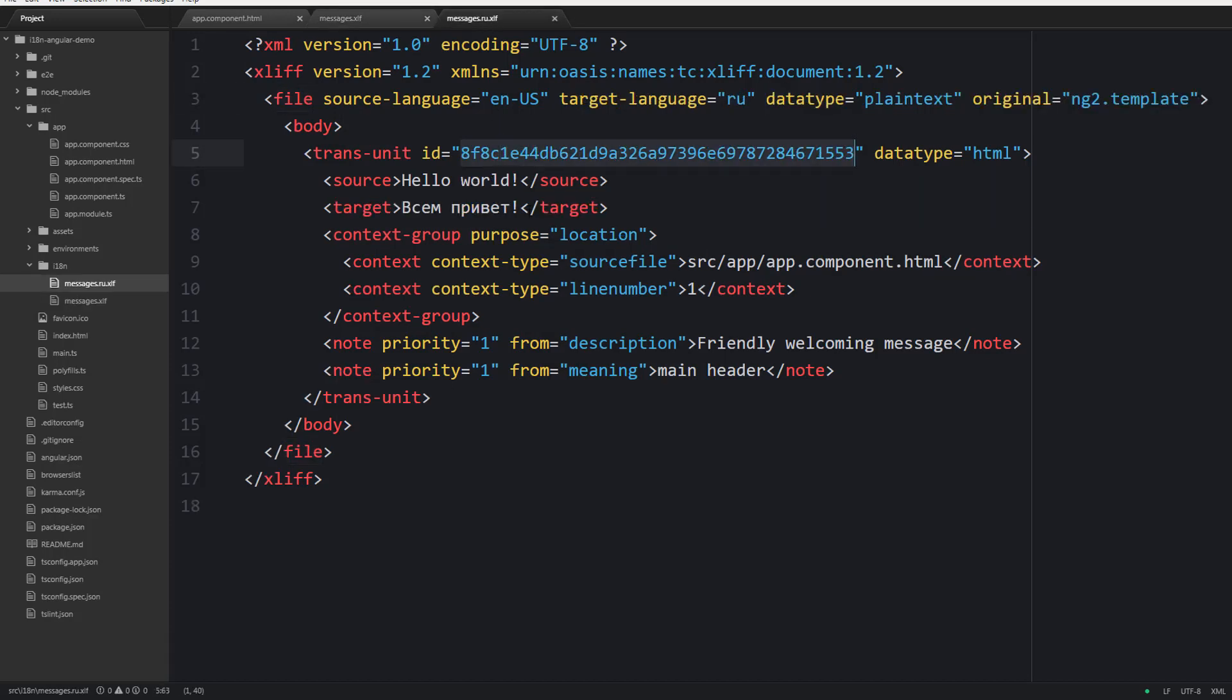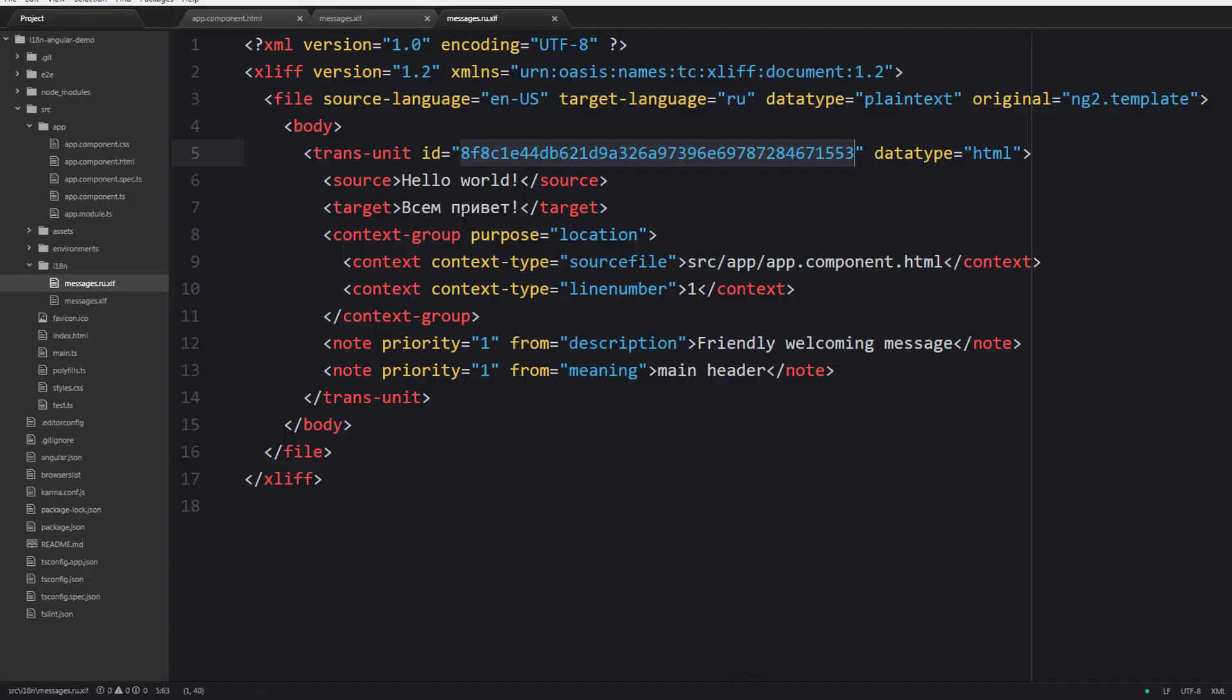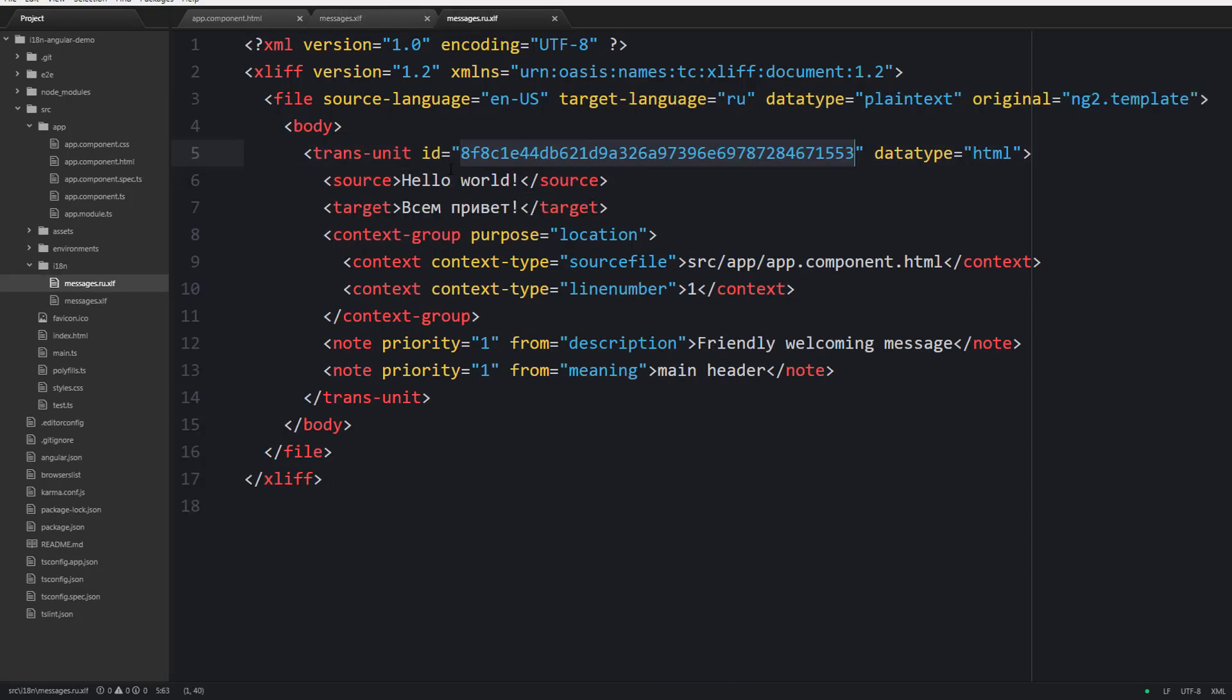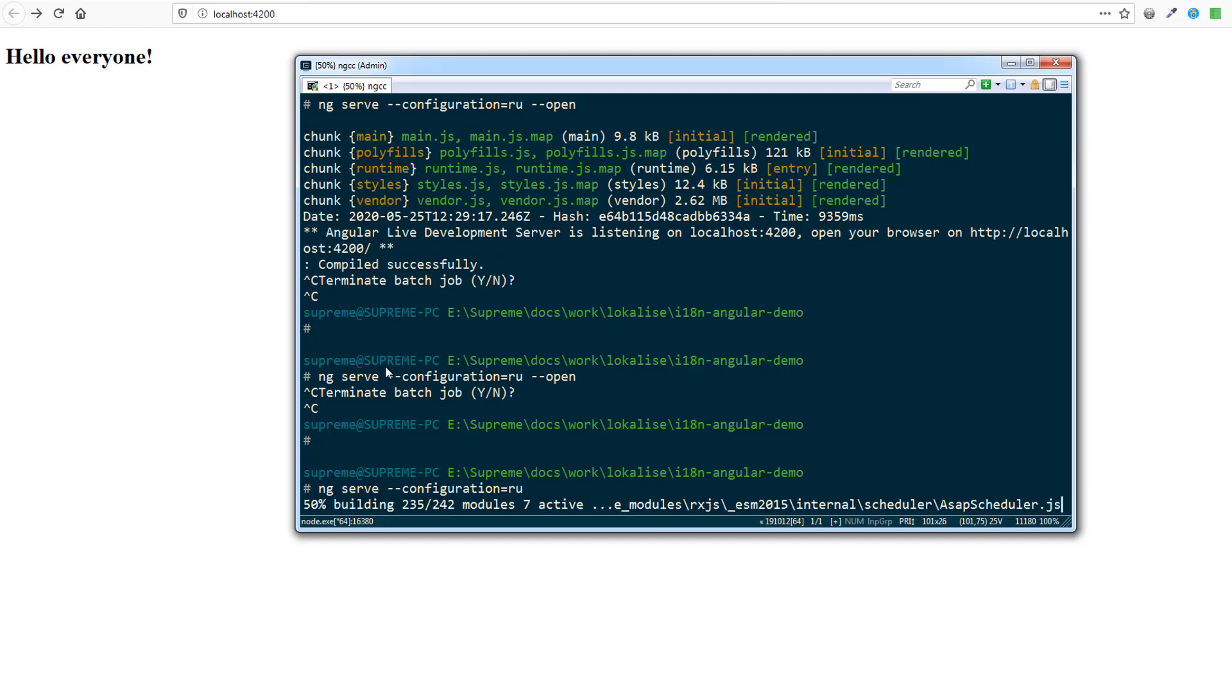If you restart the application then you are going to see that the message is not translated into Russian anymore, and that's because the ID has changed. To fix that you should update the ID attribute inside messages.ru and also update the source tag, and that's going to fix the problem.